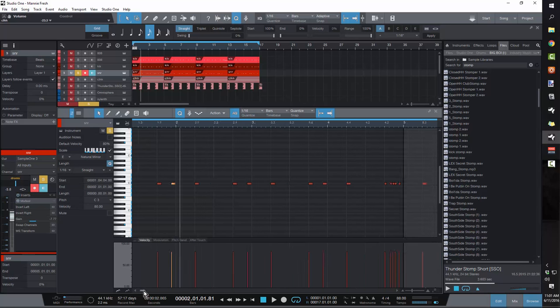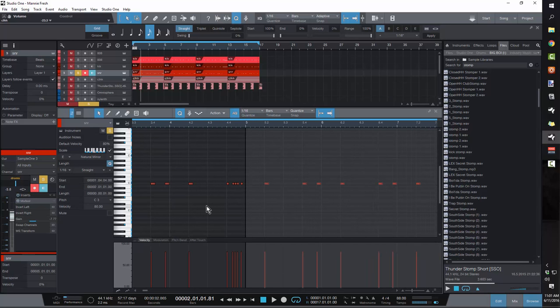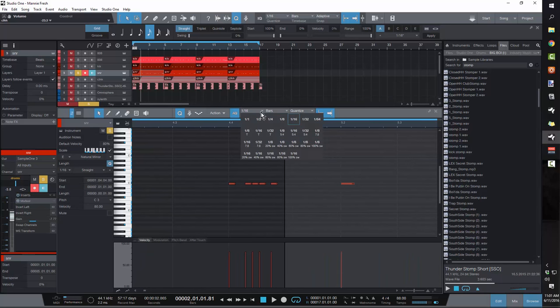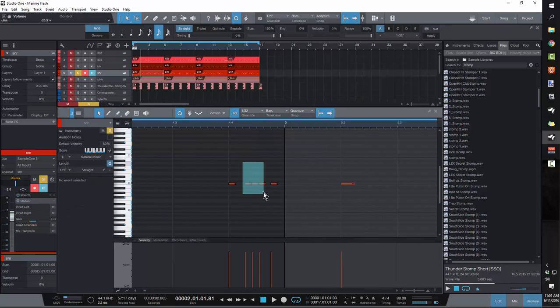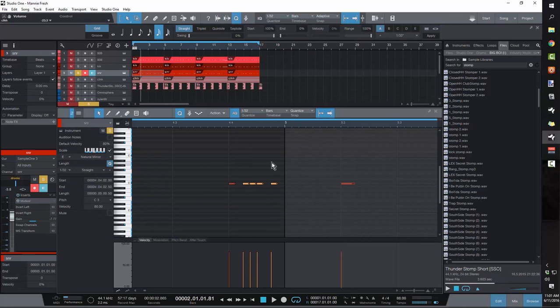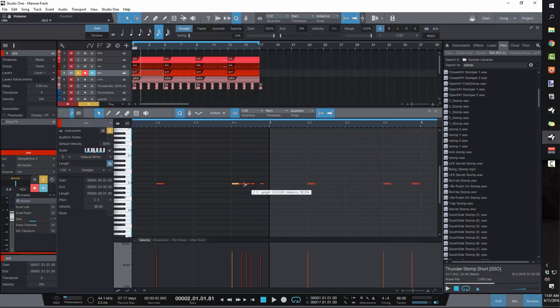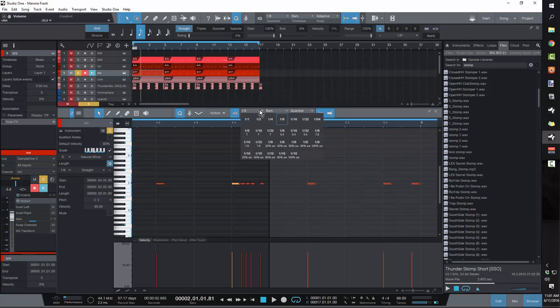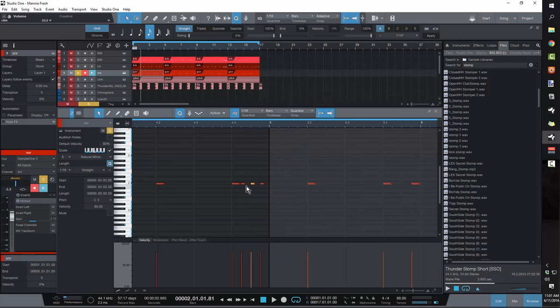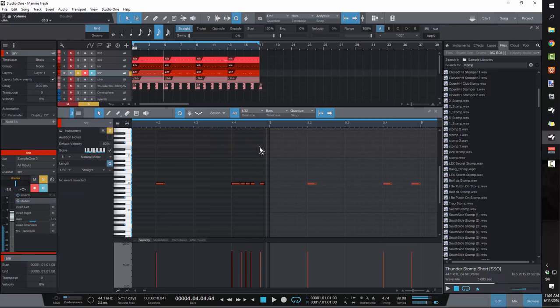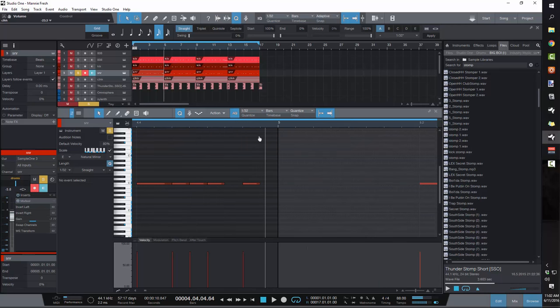And then once you get to your fourth bar, you get that signature Manny Fresh snare roll that happens obnoxiously at the end of every fourth bar. The way that you draw that in is you want to set your grid to thirty-two notes. You're going to have your first snare on your four beat. Then the easiest way to do it is I'll set my grid to sixteenth notes, and then you just cut in another one right next to that snare. That's what you want.